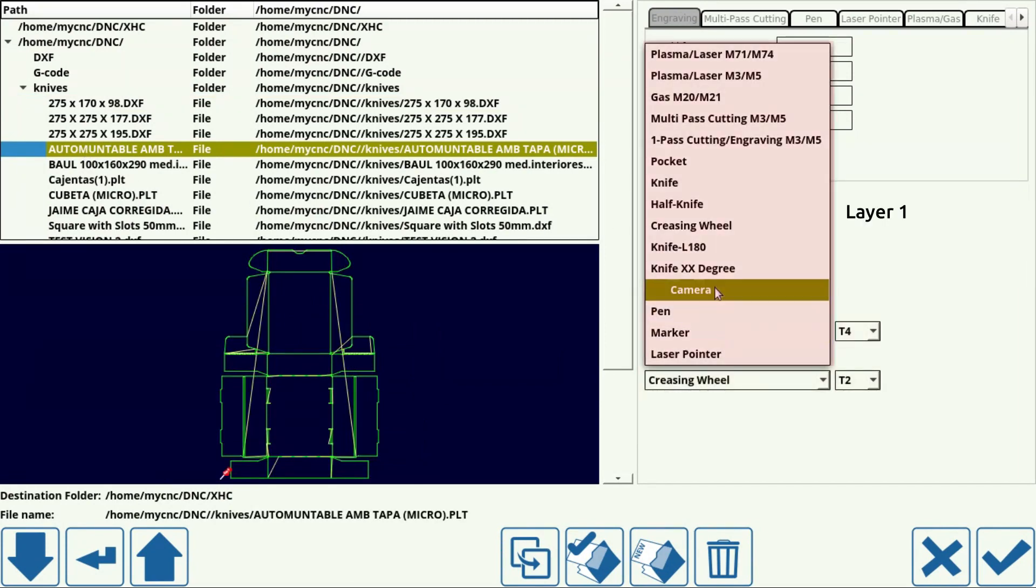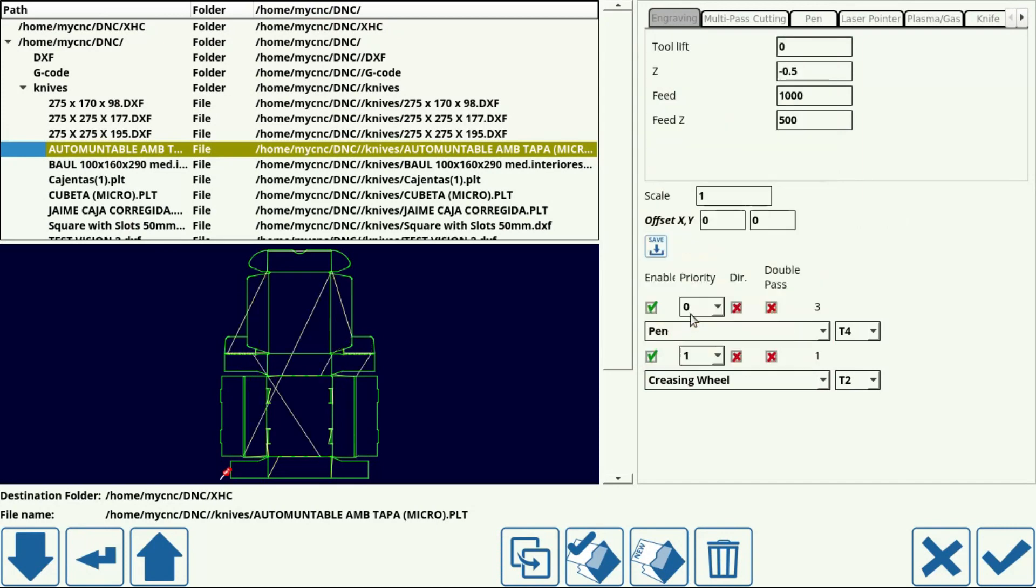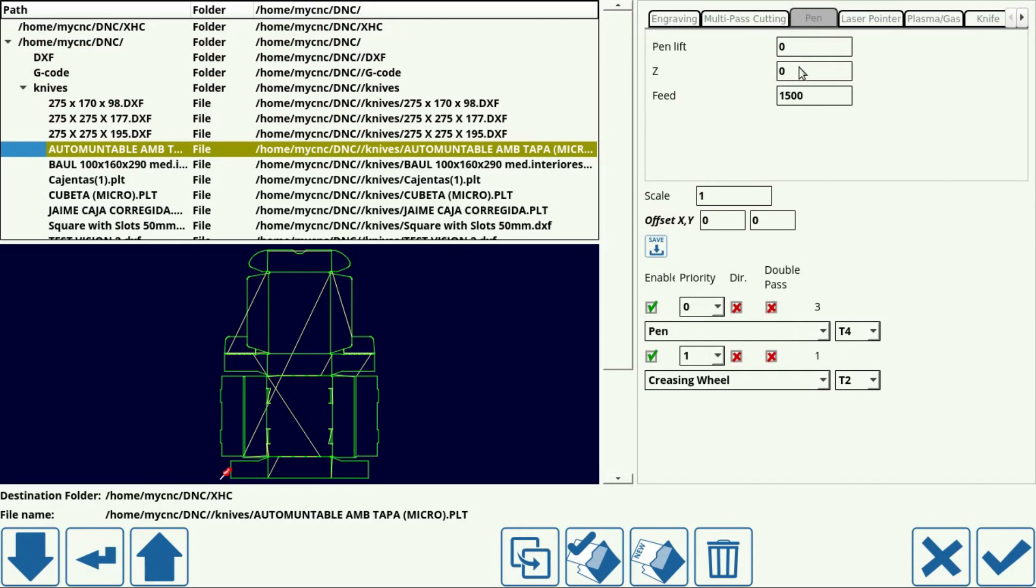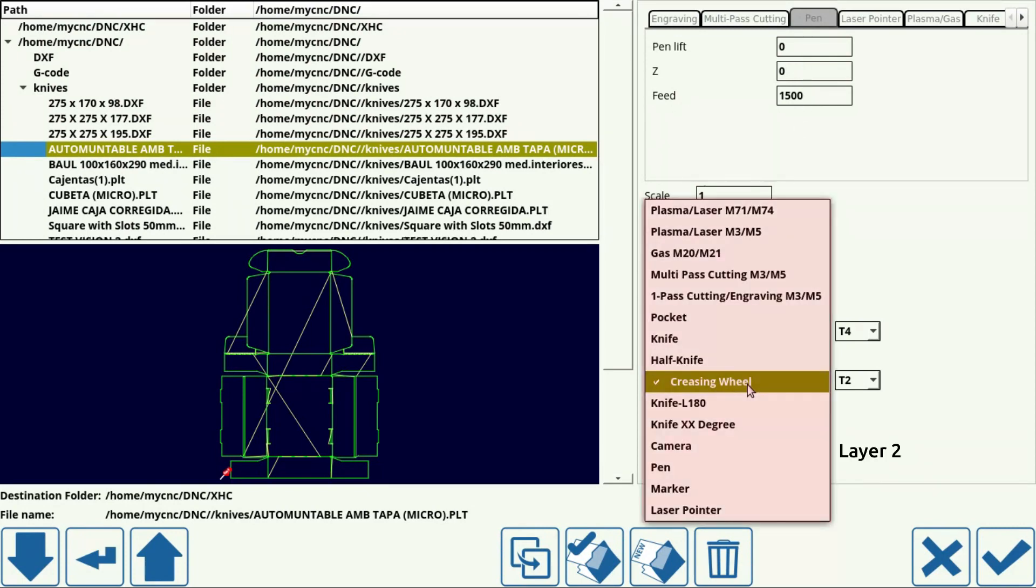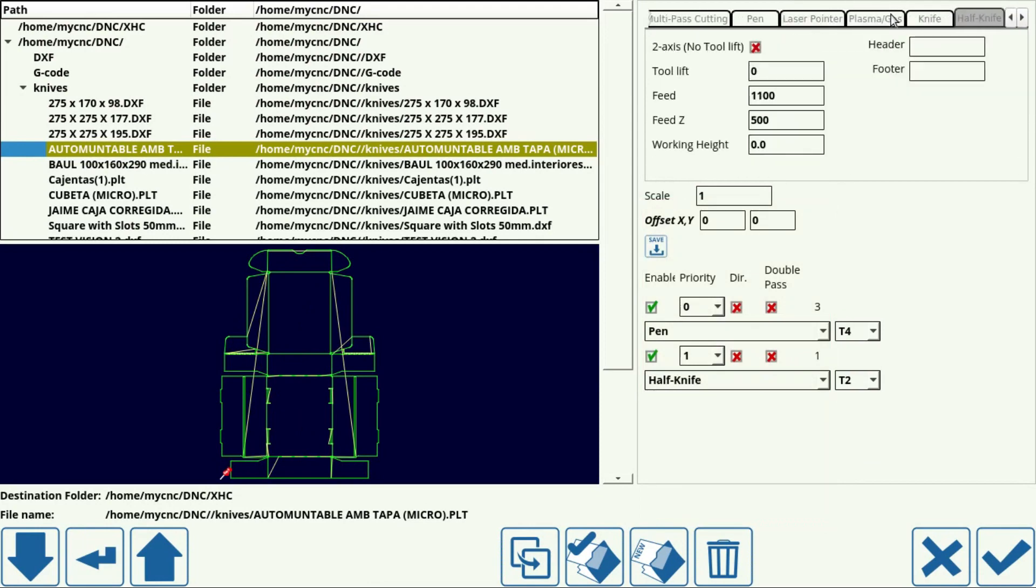Set your layer 1. Here we will set layer 1 as pen. Check the settings for the pen. Select your layer 2. We will select layer 2 as half knife and check the settings for your layer 2 technology.